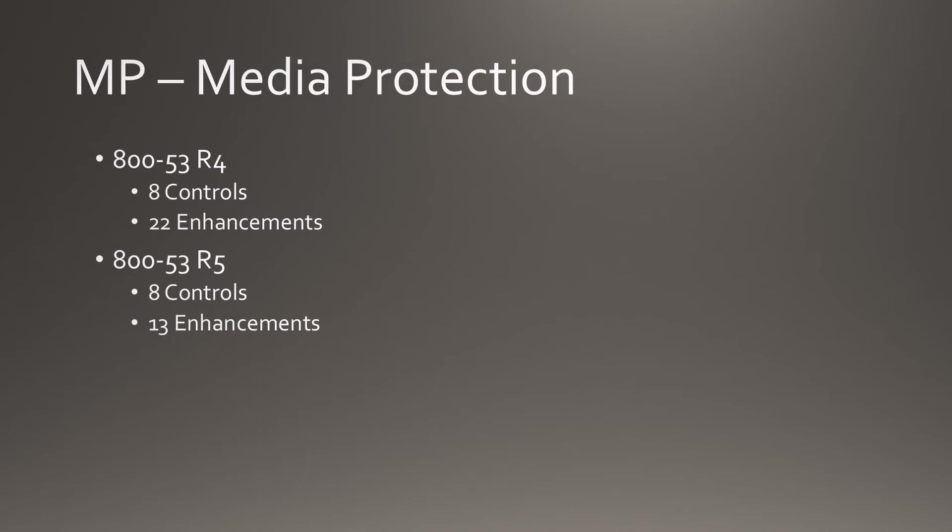The number of controls in the Media Protection family remains the same at 8. However, the number of enhancements drops from 22 to 13.